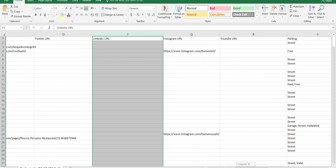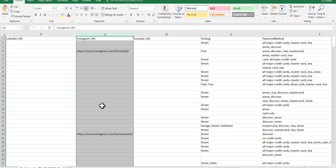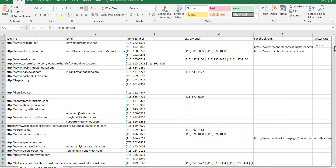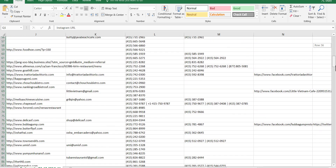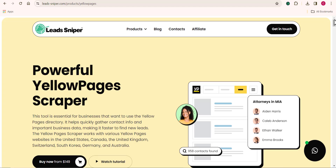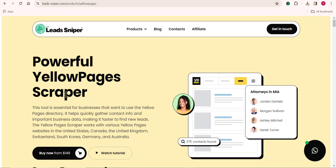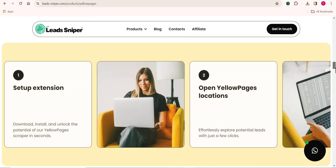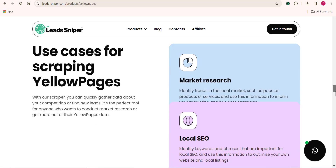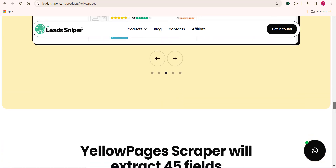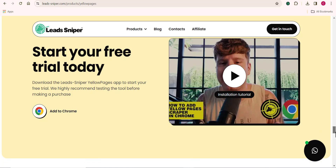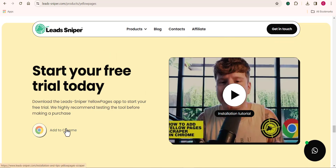You can see how the LeadSniper YellowPage scraper works with amazing results. If you're serious about scraping data from the YellowPage site, this is the right tool for you — one-time payment for a lifetime, including future updates. Make sure to grab the best plan for yourself. If you enjoyed this video, smash the like button, leave questions in the comments below, and subscribe with the notification bell on to see more videos.